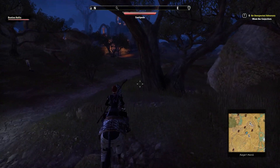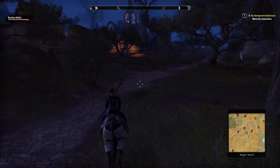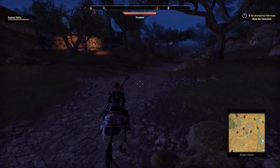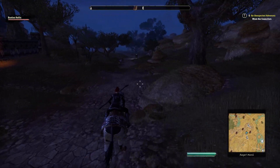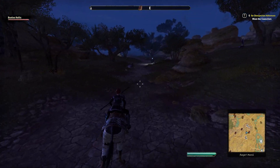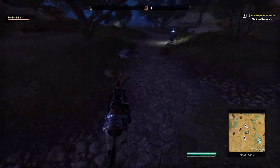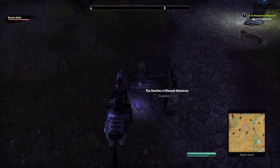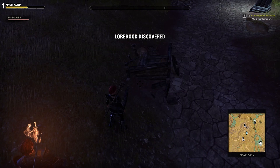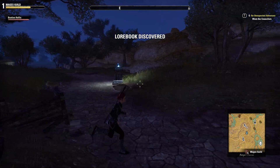Having recently come back to Elder Scrolls Online, the first thing I did was of course get all of my add-ons reinstalled. Today I wanted to walk you through how to install and possibly troubleshoot your add-ons so you can enjoy them in your game as well. As a heads up before we get started, add-ons are currently only available for the PC version of ESO.